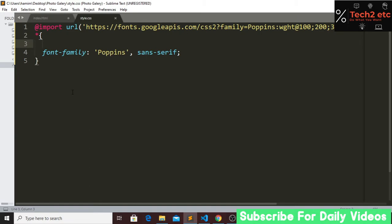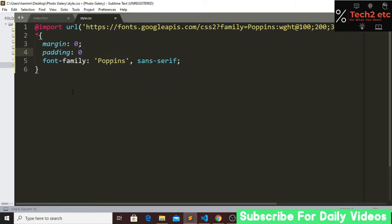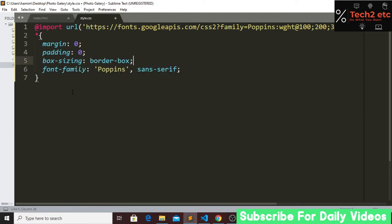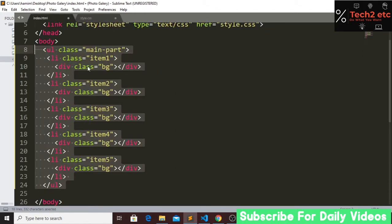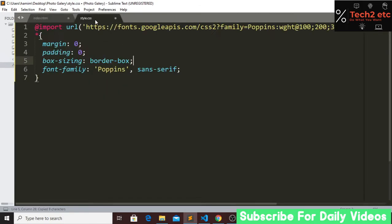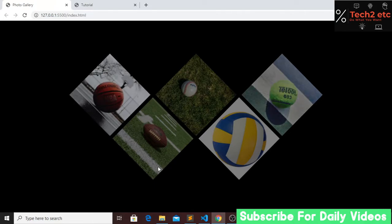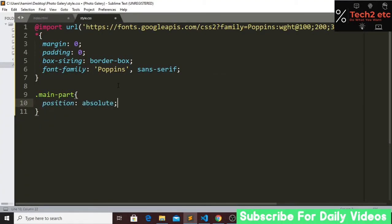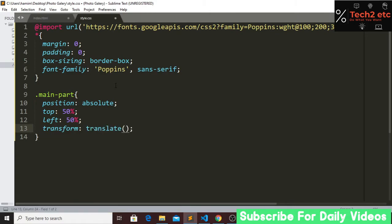First let's create some basic structure: margin will be zero, padding will be zero, and box-sizing will be border-box. Now we target our 'main' class. We set position to absolute, top to 50%, left to 50%, and transform translate to minus 50% and minus 50%. By doing these four lines of code, our image will now be centered.